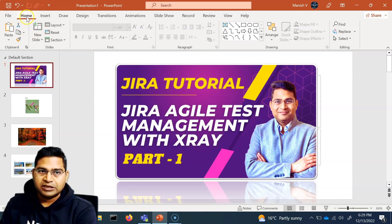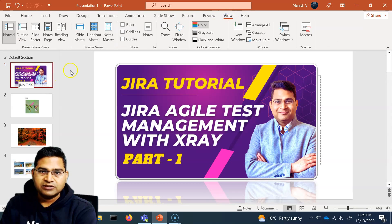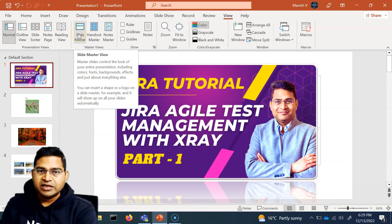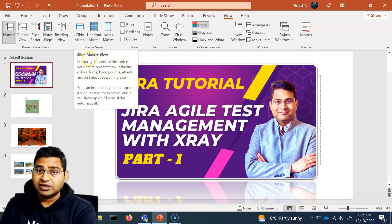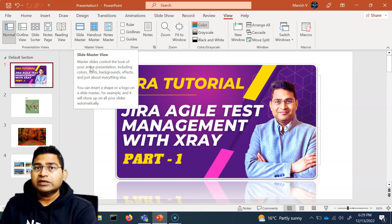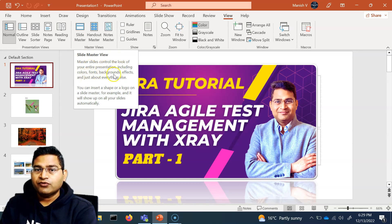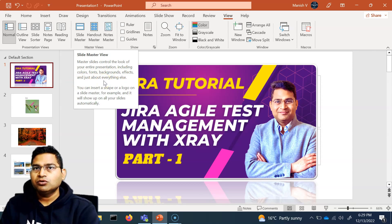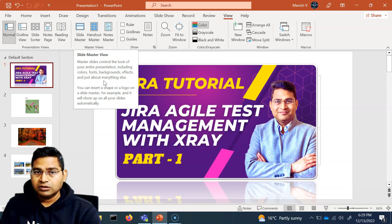To do that, go to the View tab — select any slide, go to View, and you will see Slide Master. The Slide Master controls the look of your entire presentation. You can update colors, fonts, backgrounds, effects, and everything. Anything you want to do all at once across all slides, you can control with the Slide Master.